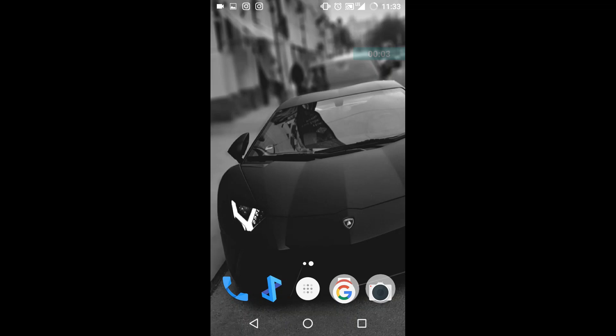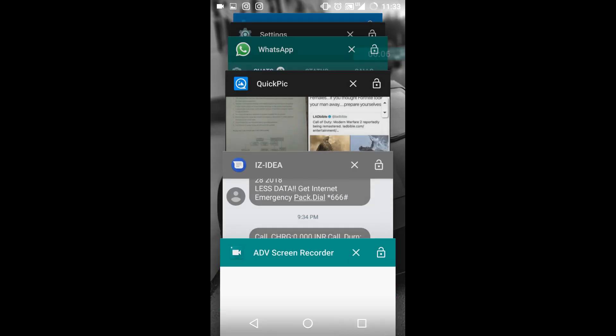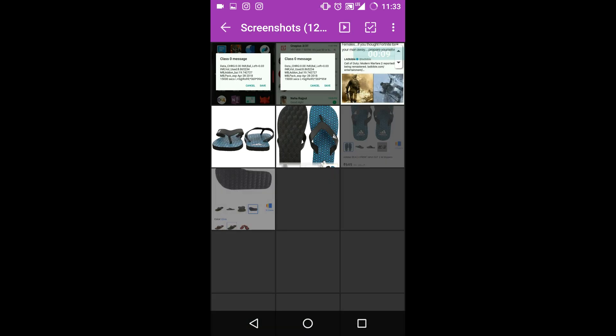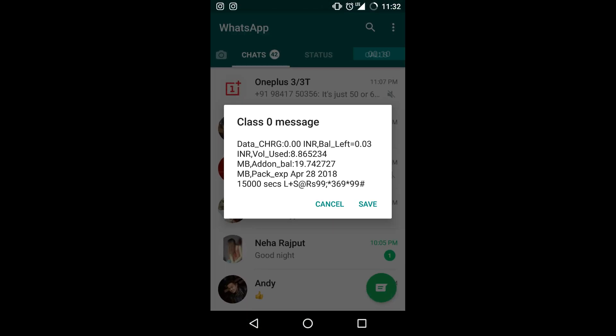Hey guys, this is Rohit and today I'm going to show you how to stop the Idea flash zero messages. Let me show you what those messages are. Here you can see you get a class zero message.